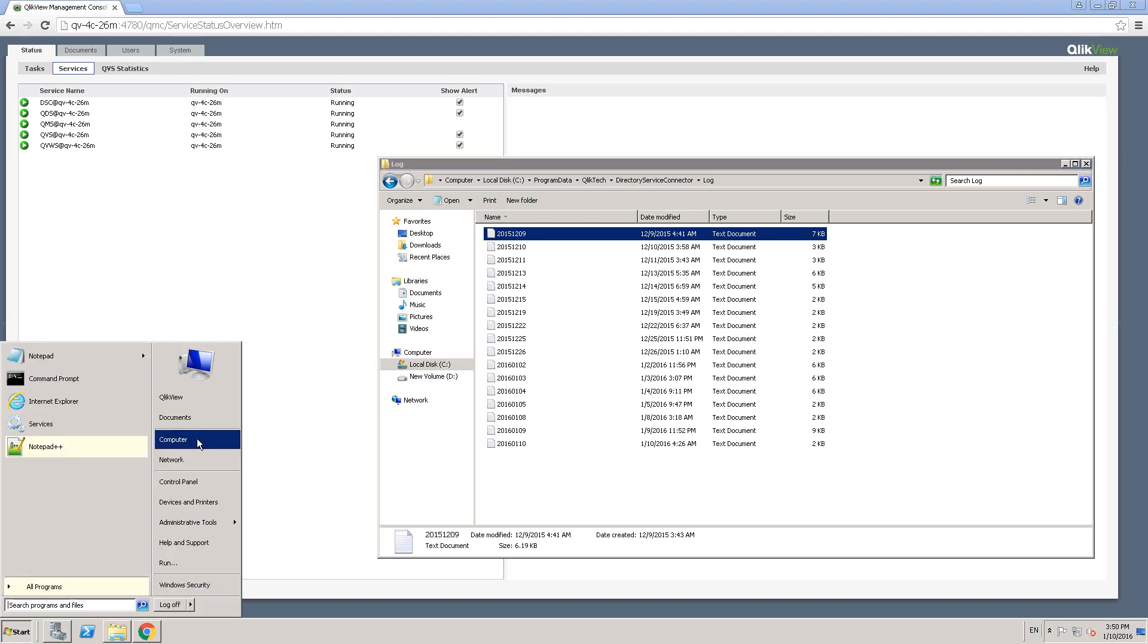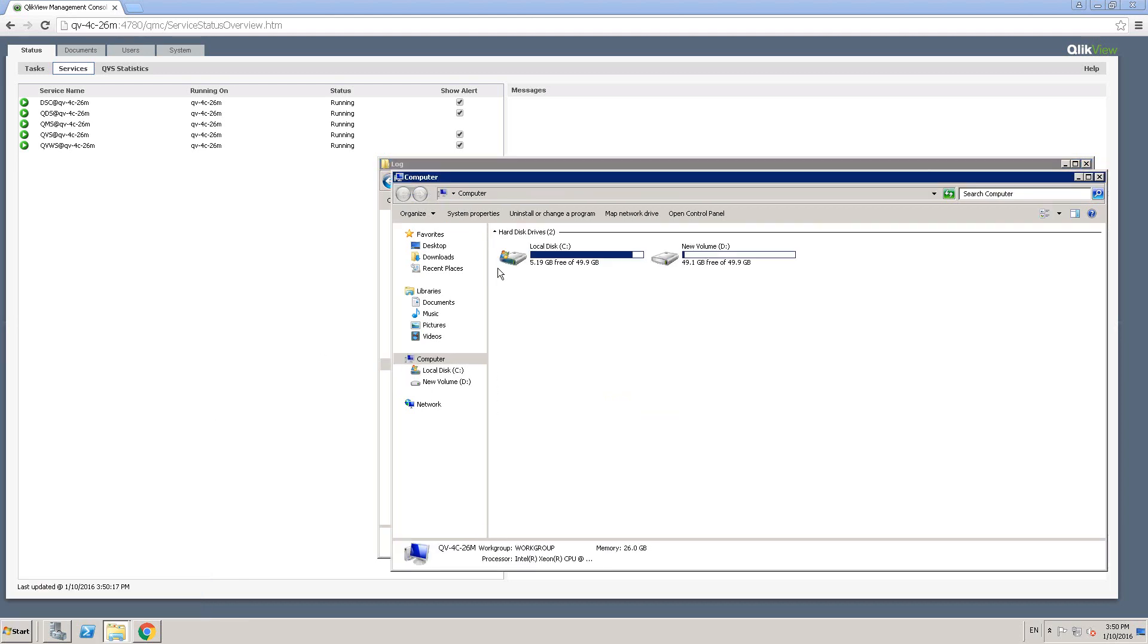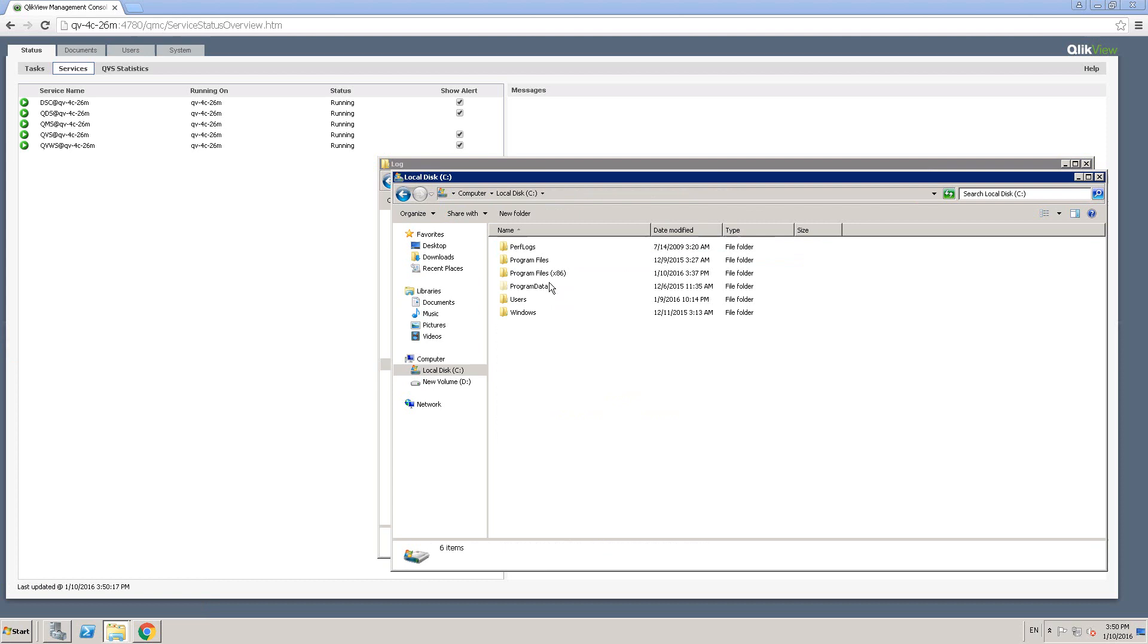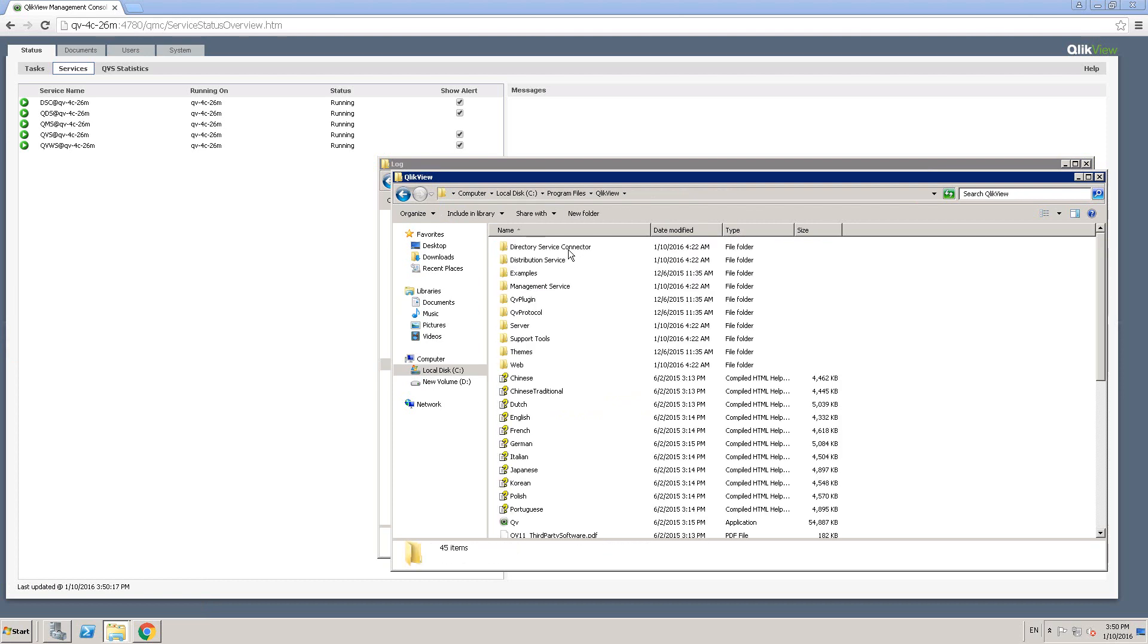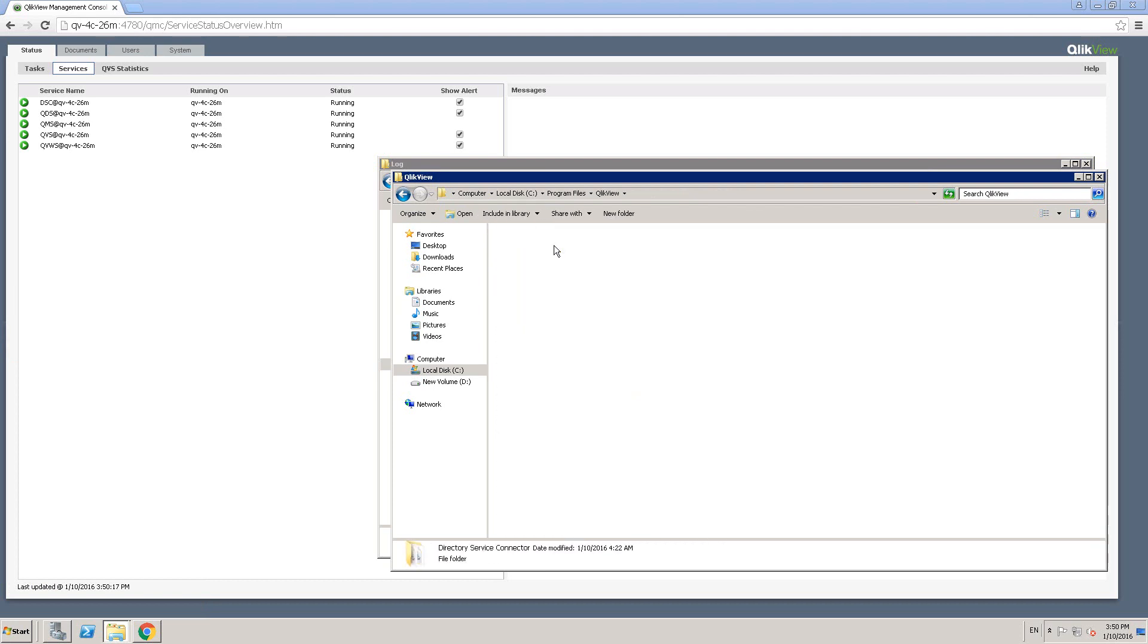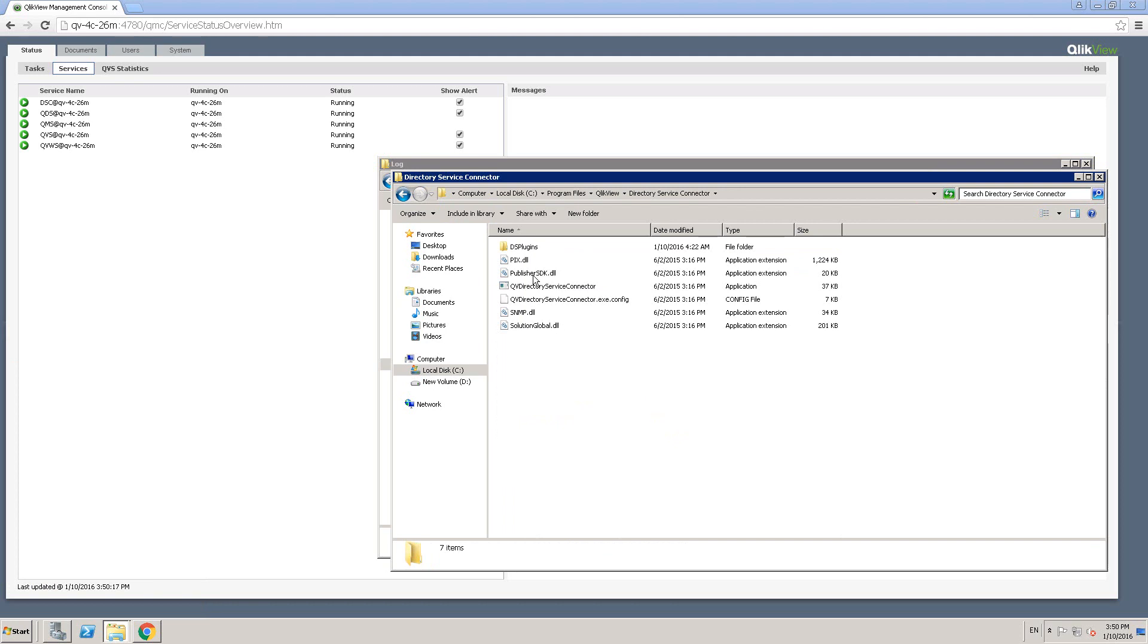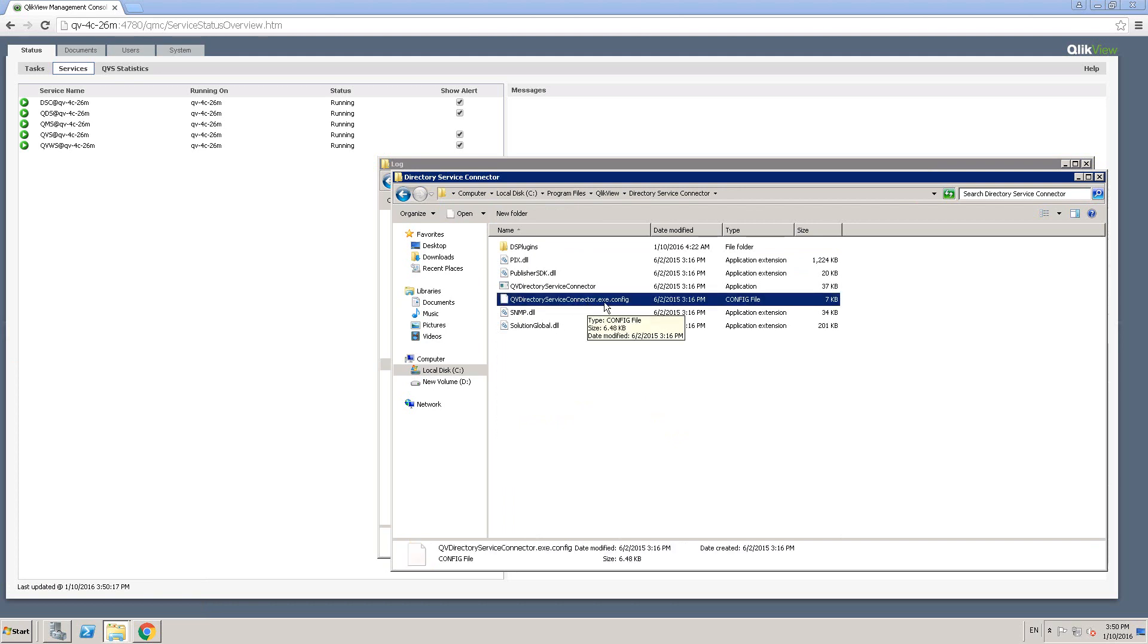So let me show you where that config file is. Click on computer again, C drive. And let's go on to program files. Click view. And then you see directory service connector. And then you see the .exe.config file. So if you open this file, either using notepad or notepad plus plus, you can change the log files default path.